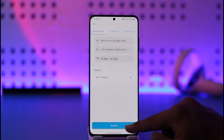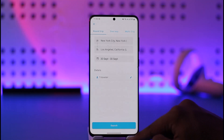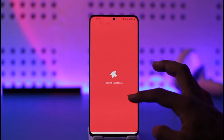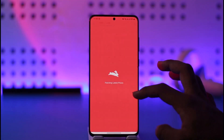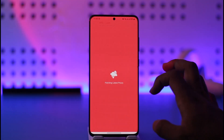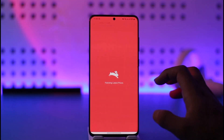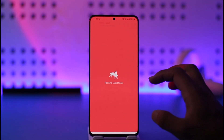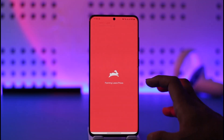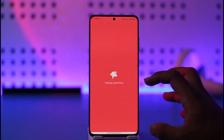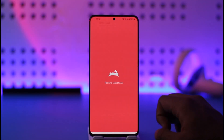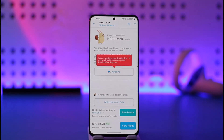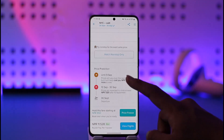Then just tap the Search option. It will search for any flights available within that specified period of time. Once you've done that, you'll be able to successfully book a flight by paying for it. This way you'll be able to book a flight on the Hopper app.